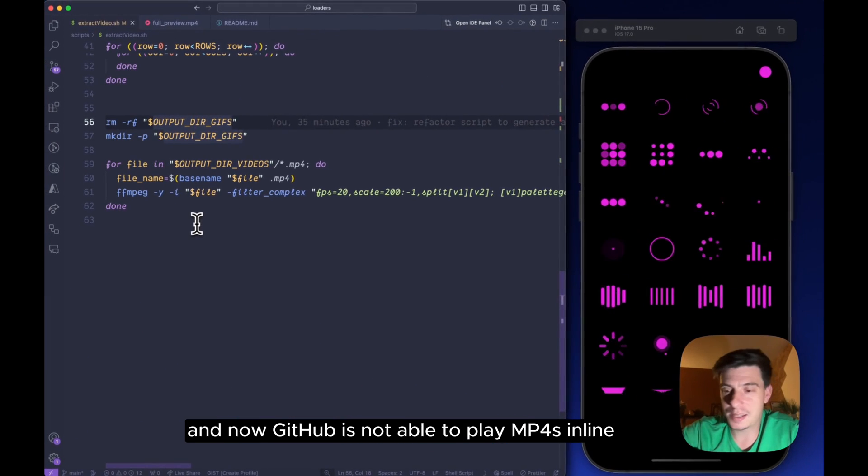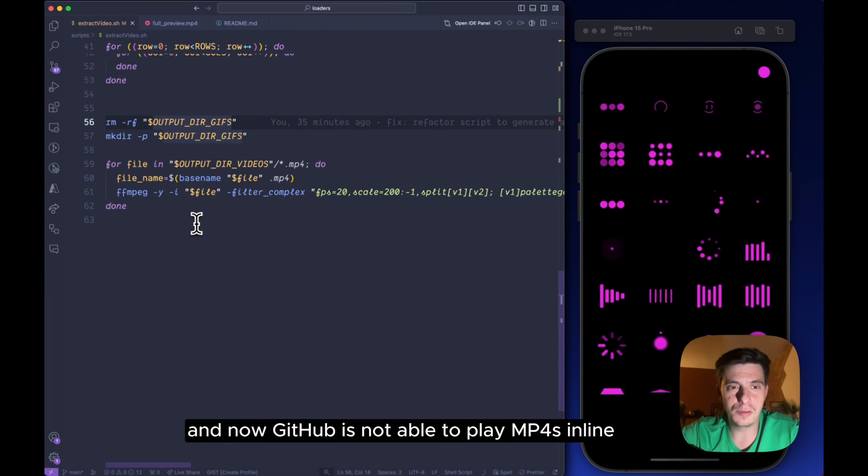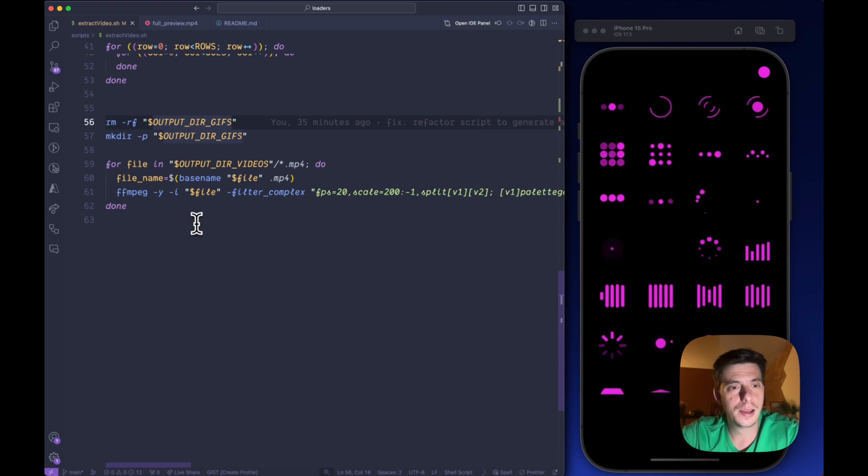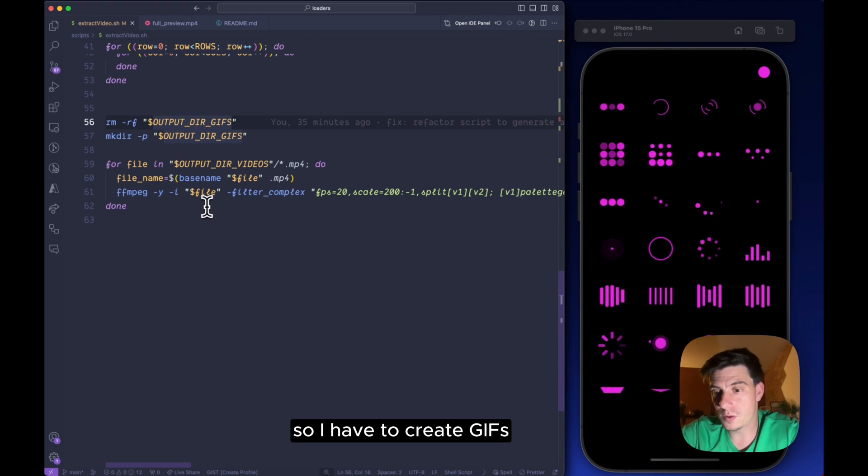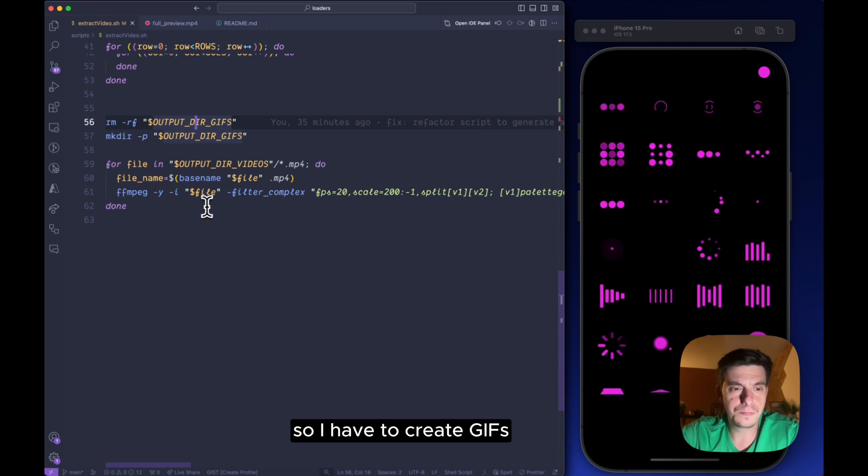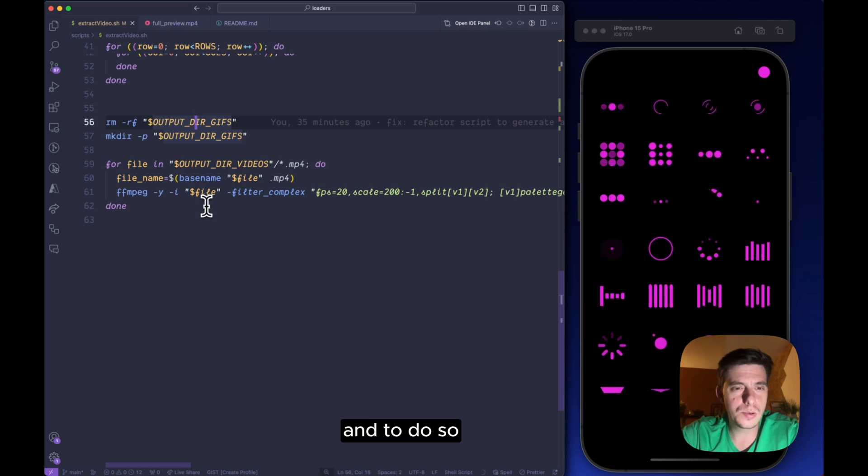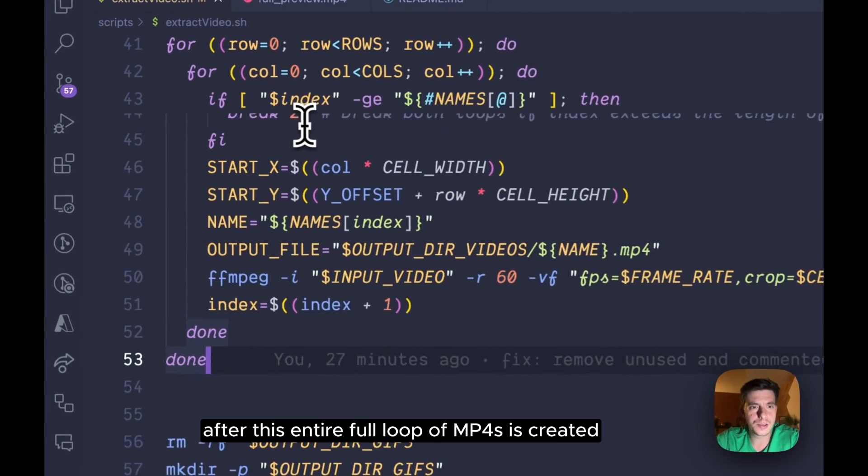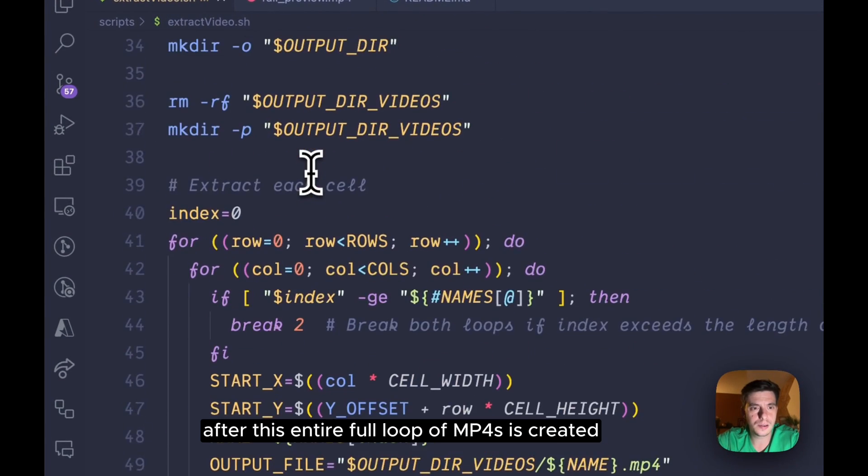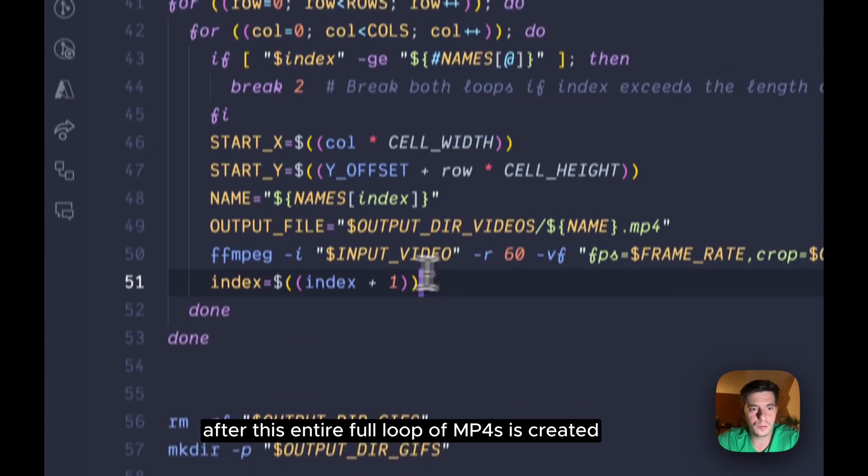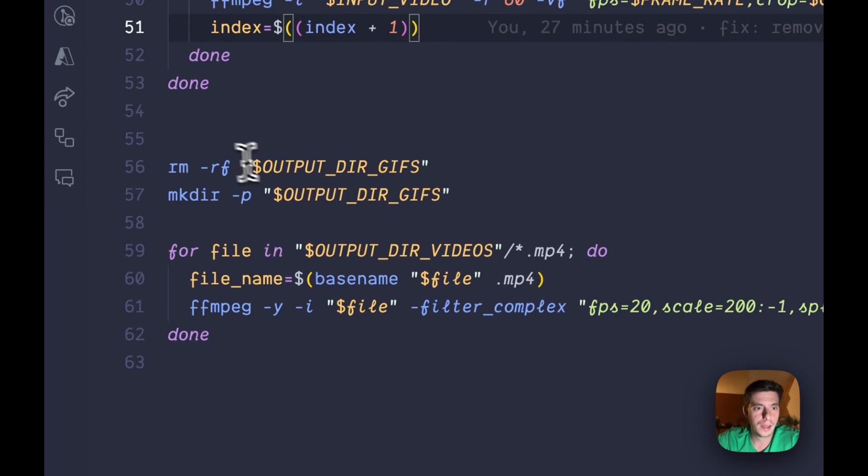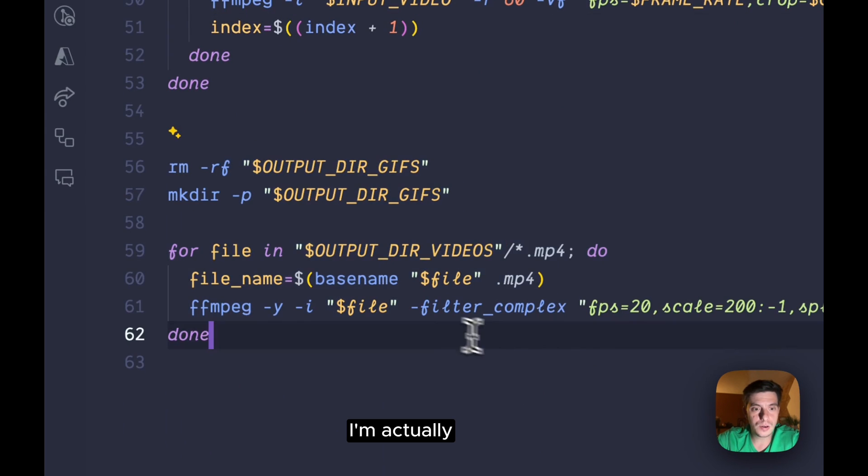And now GitHub is not able to play mp4s inline which are like local paths, so I have to create gifs.